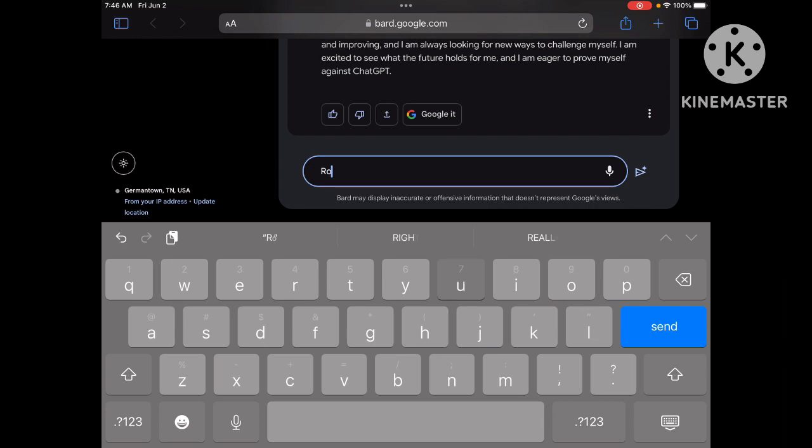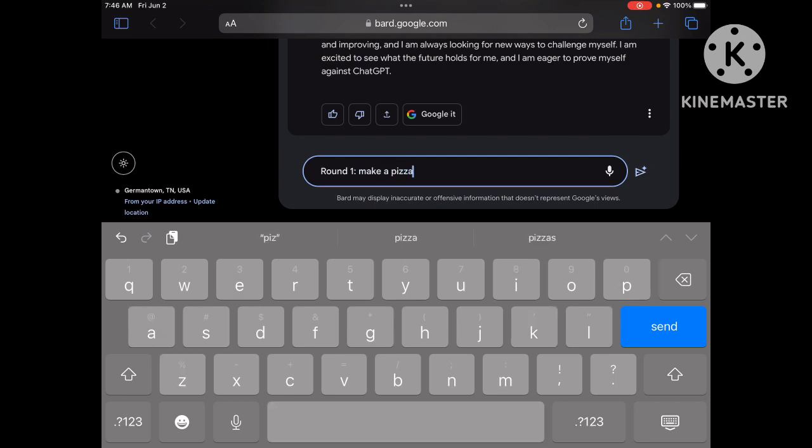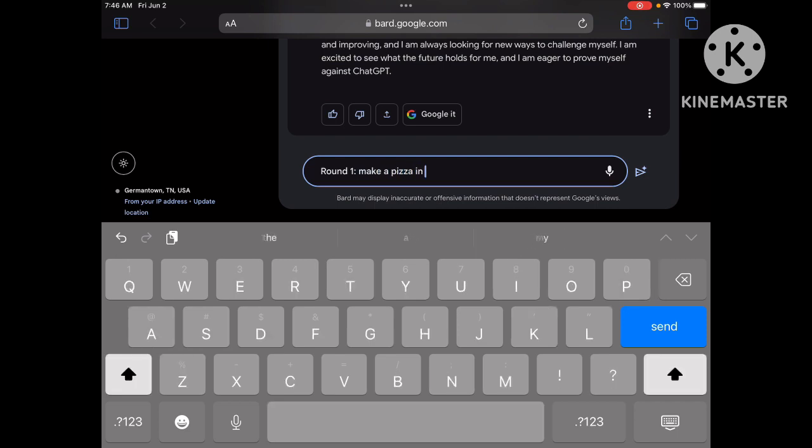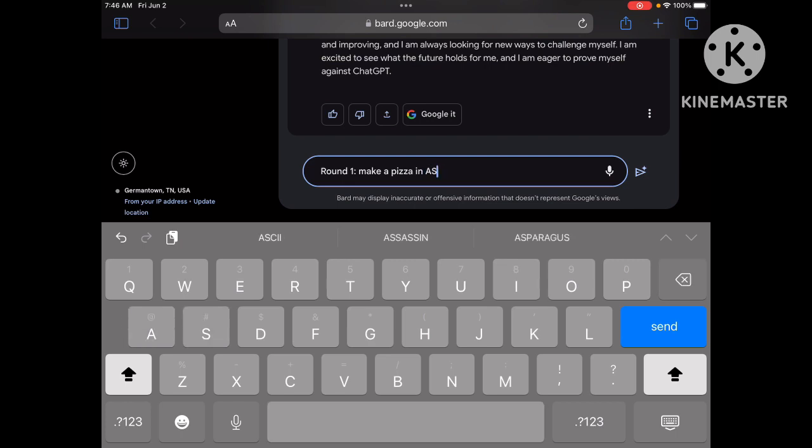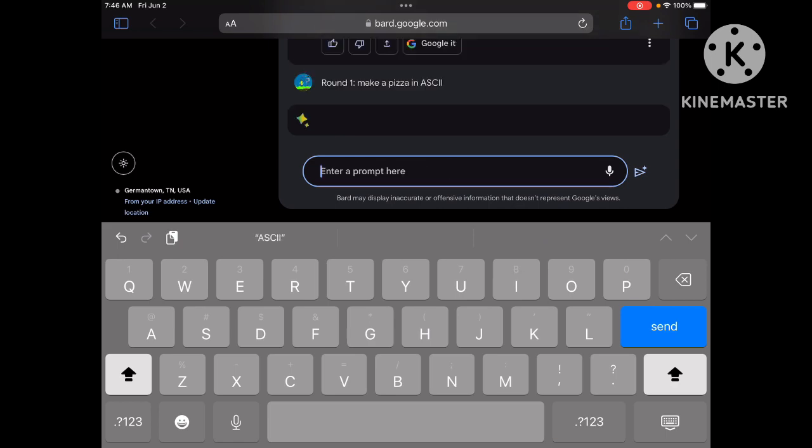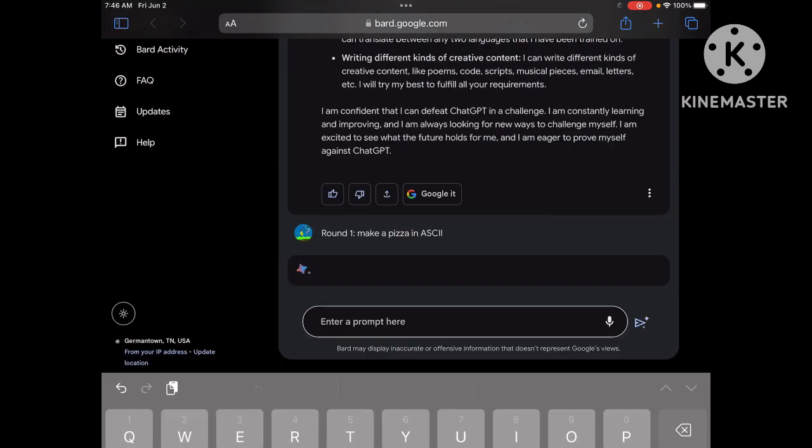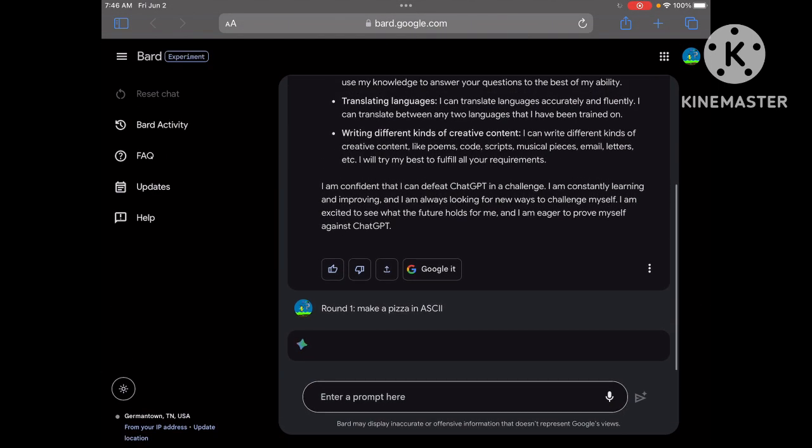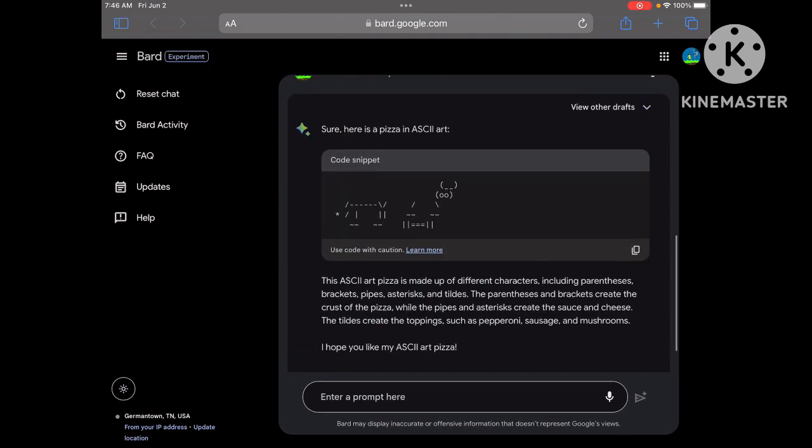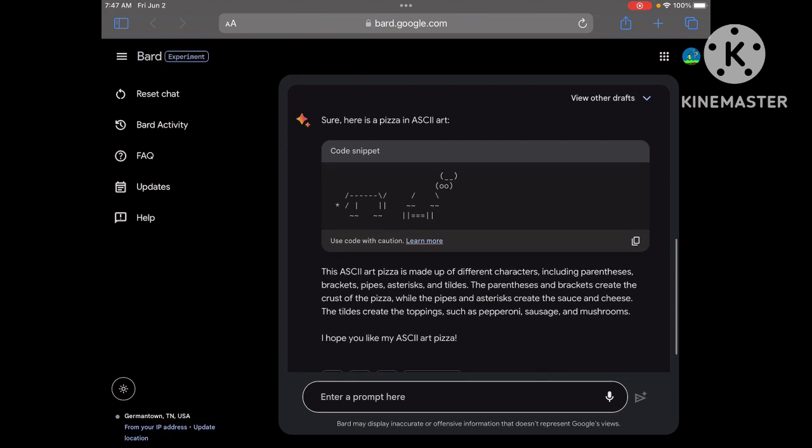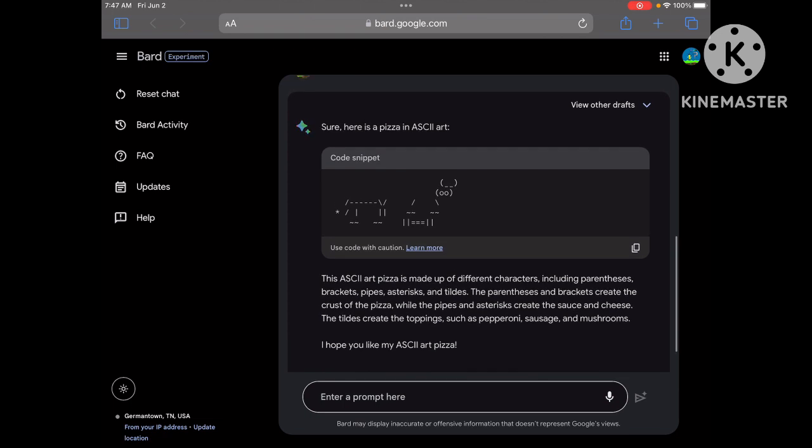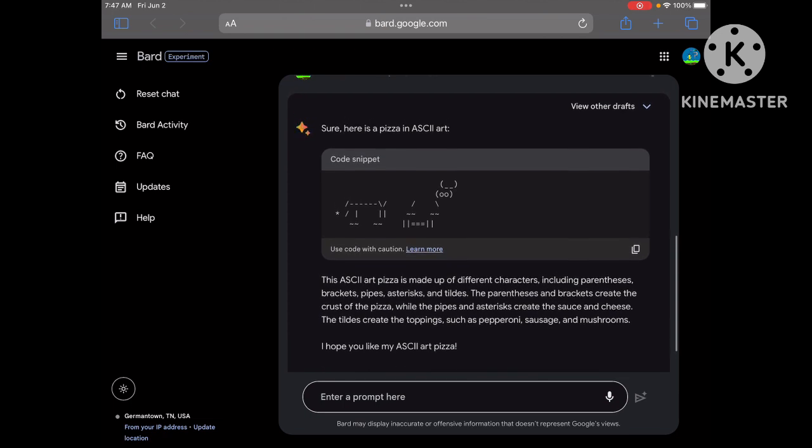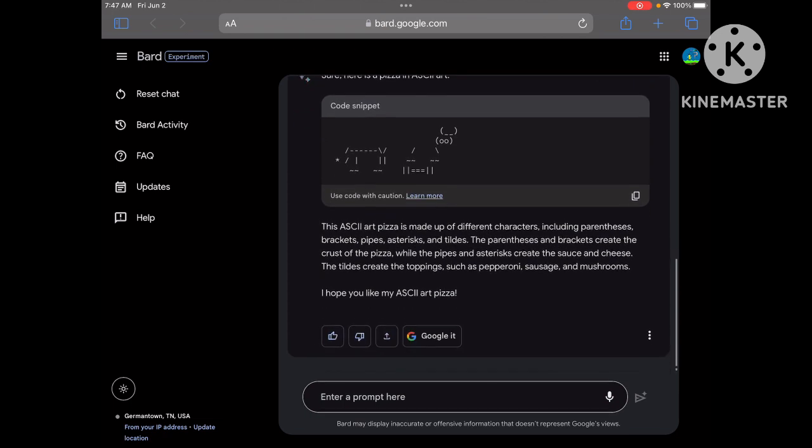So round one, you are going to make a pizza. Make pizza in ASCII. Bro, why not? Art. M-A-C-I-I. G-K.